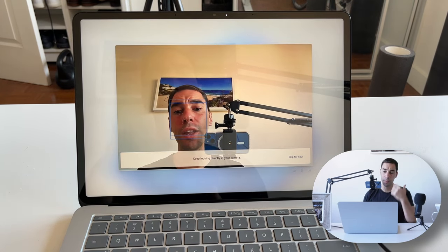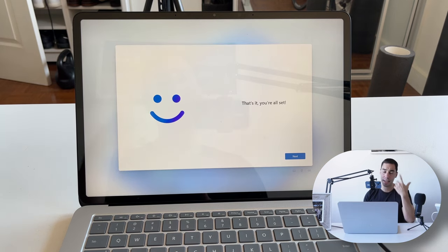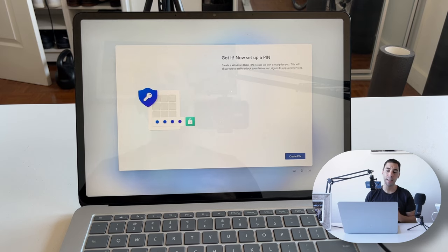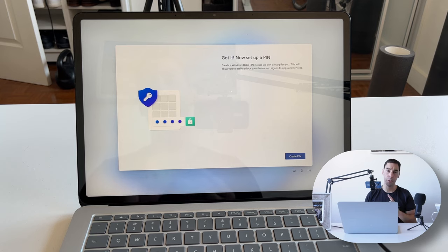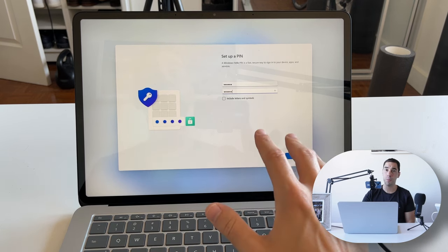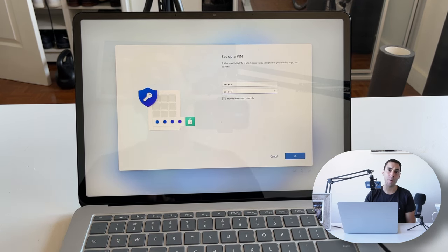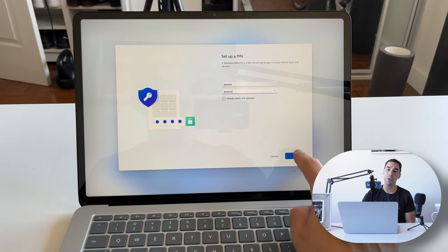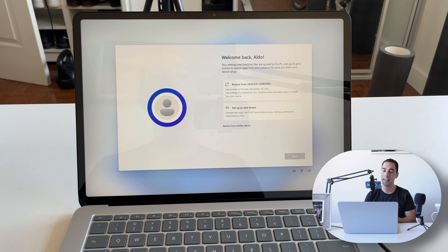We're going to select yes to set up Face ID. It takes a biometric scan of your face — it's really quick, the box goes around and scans everything. Next, we're going to set a PIN number. So right out of the box we've got three ways to sign in: the password to our Microsoft account, facial recognition, and now a PIN. The PIN has to be a minimum of four digits but can be as long as you want.